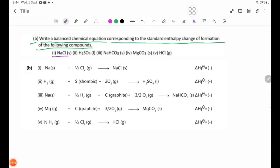Number 1: NaCl. The equation for NaCl formation. Delta H theta C is equal to negative.